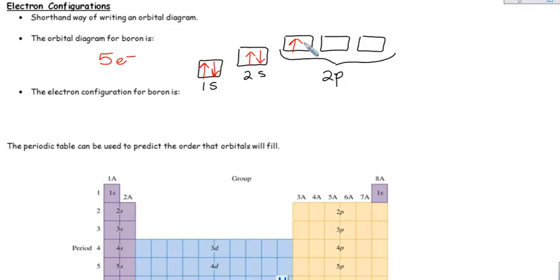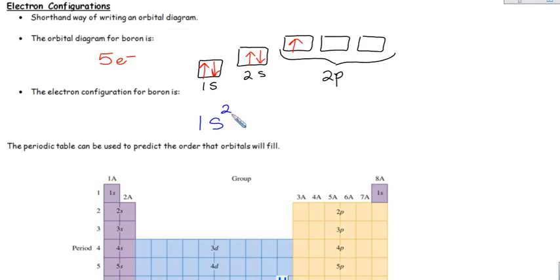An even shorter shortcut is the electron configuration. Here's how you switch an orbital diagram to an electron configuration: you take the name of the orbital — so this would be the 1s orbital, filled with two electrons — and you just put a little superscript 2 up there. We read that as 1s2: the 1s orbital has two electrons. The next orbital is the 2s, filled with two electrons, so you give it a little superscript 2.